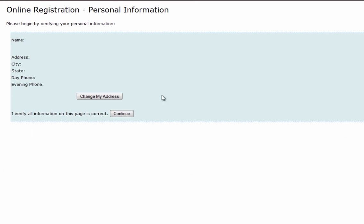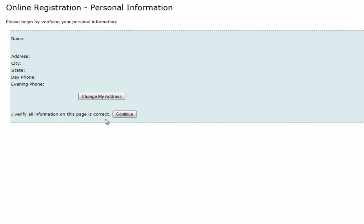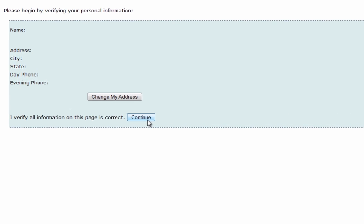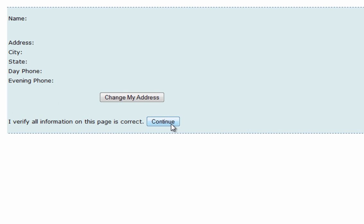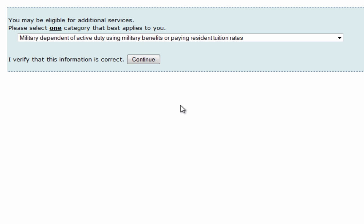Once you click Register, it's going to take you to a screen to confirm that your name and address are correct. If they've changed, please feel free to click Change My Address. If they haven't, please click Continue.